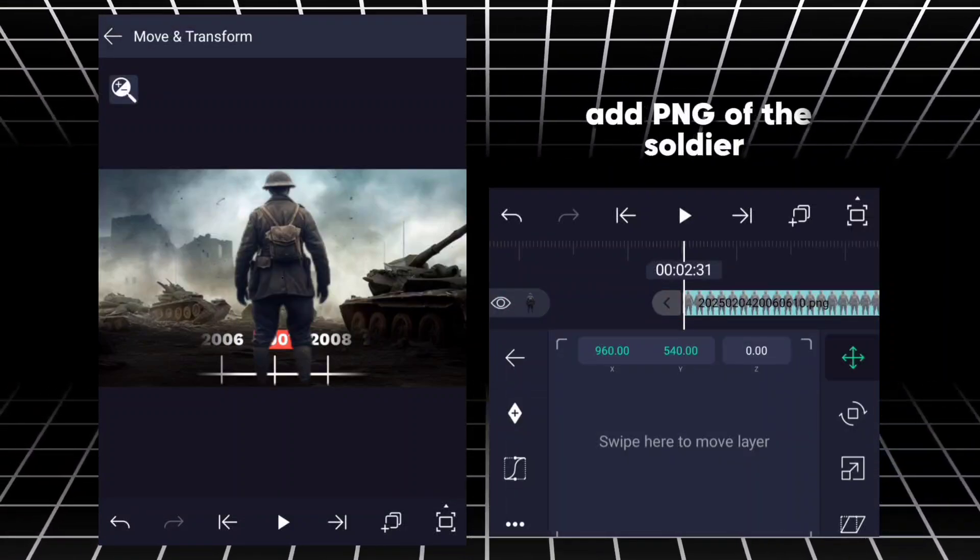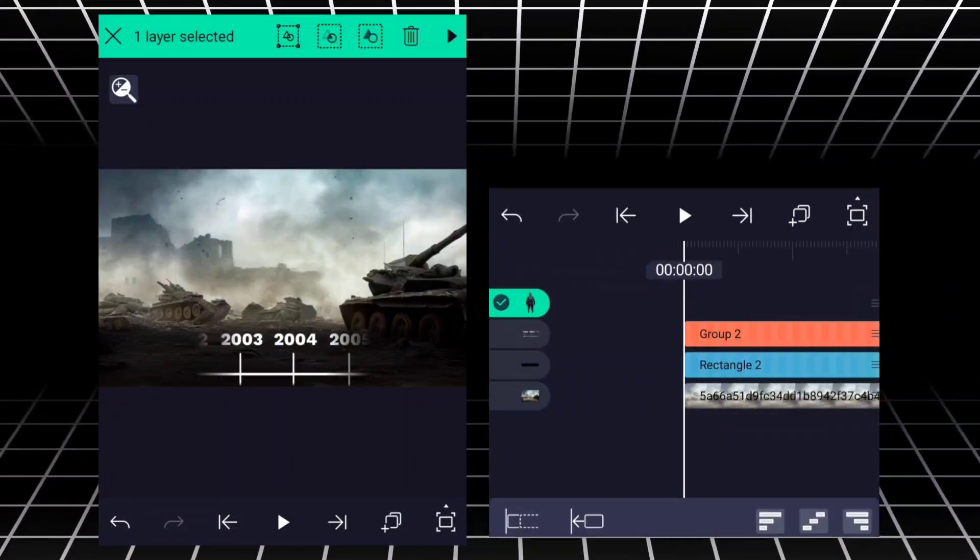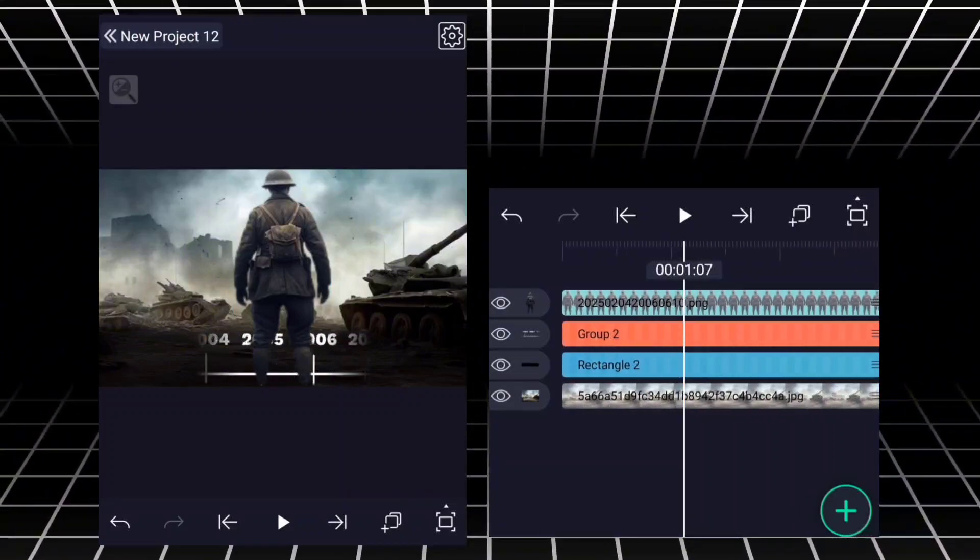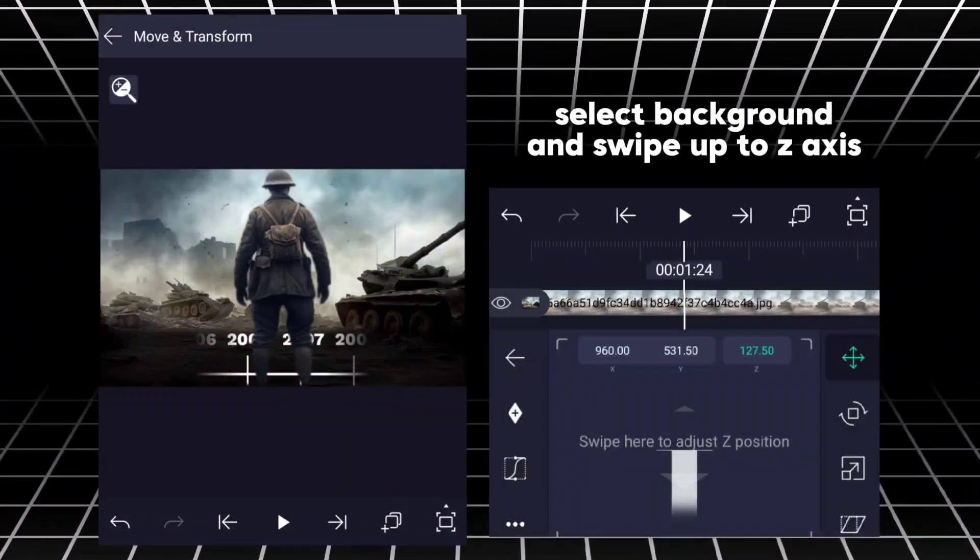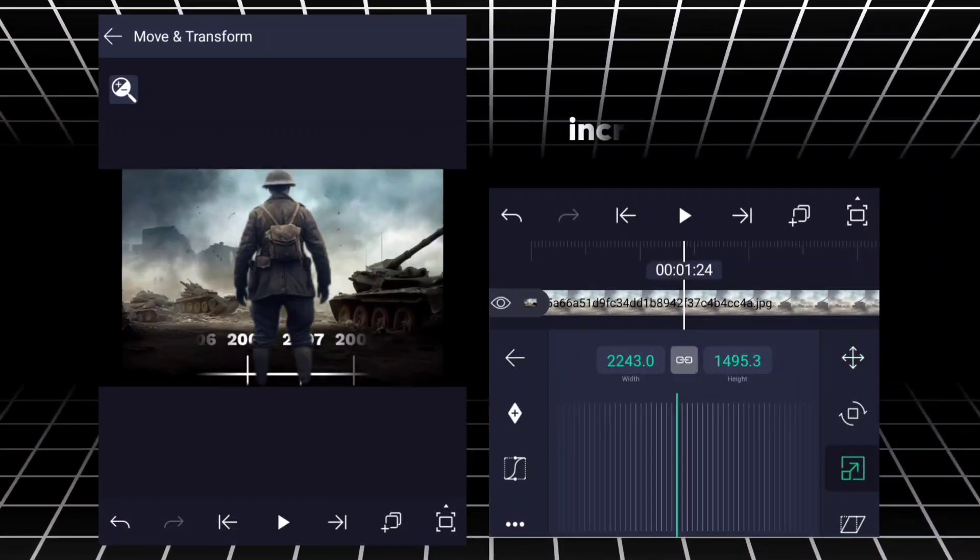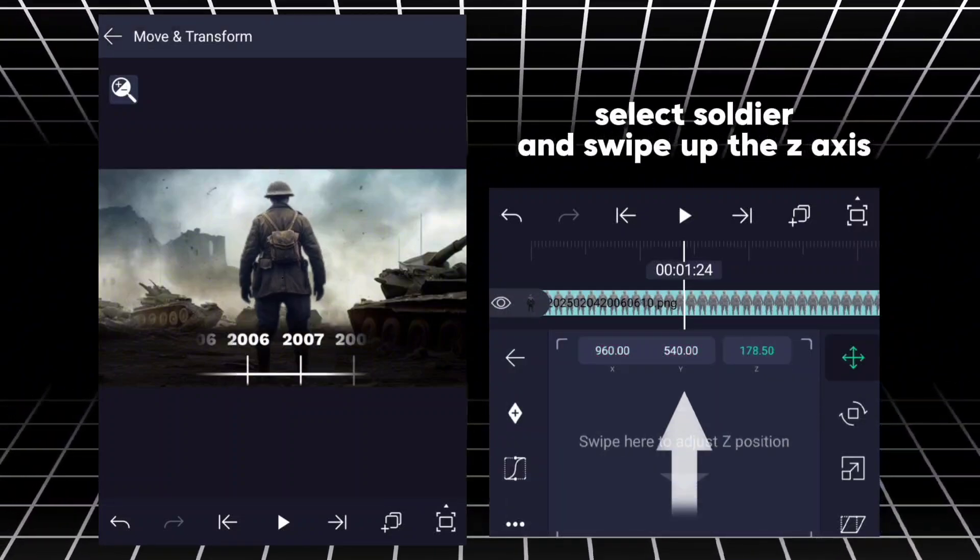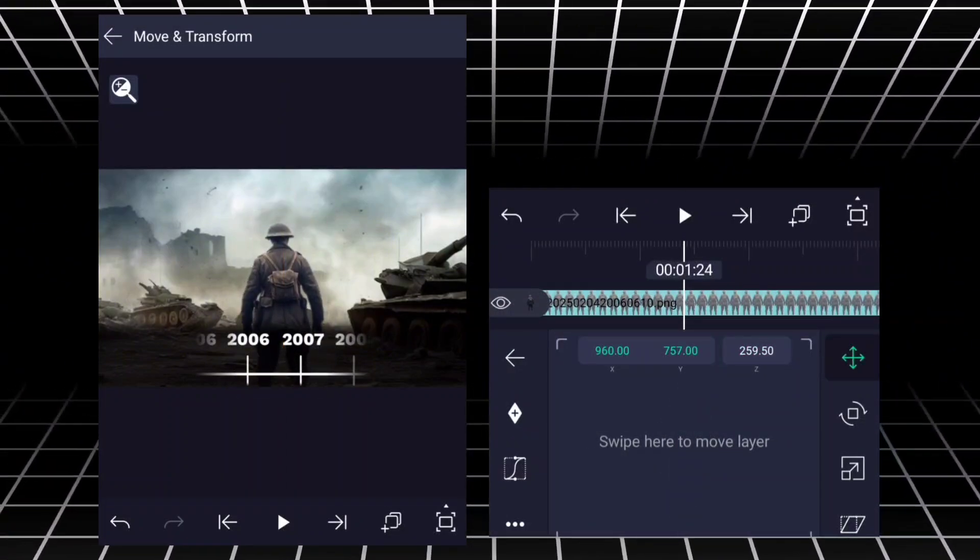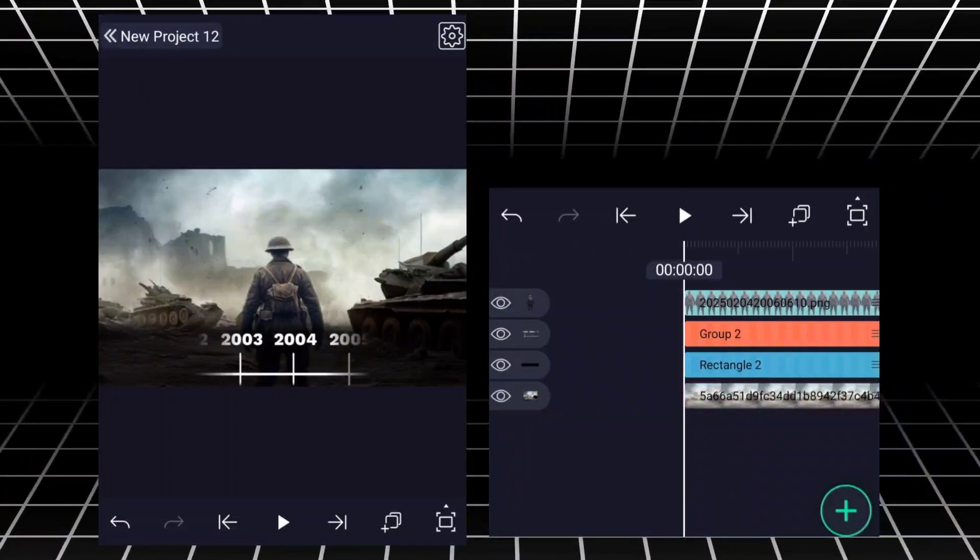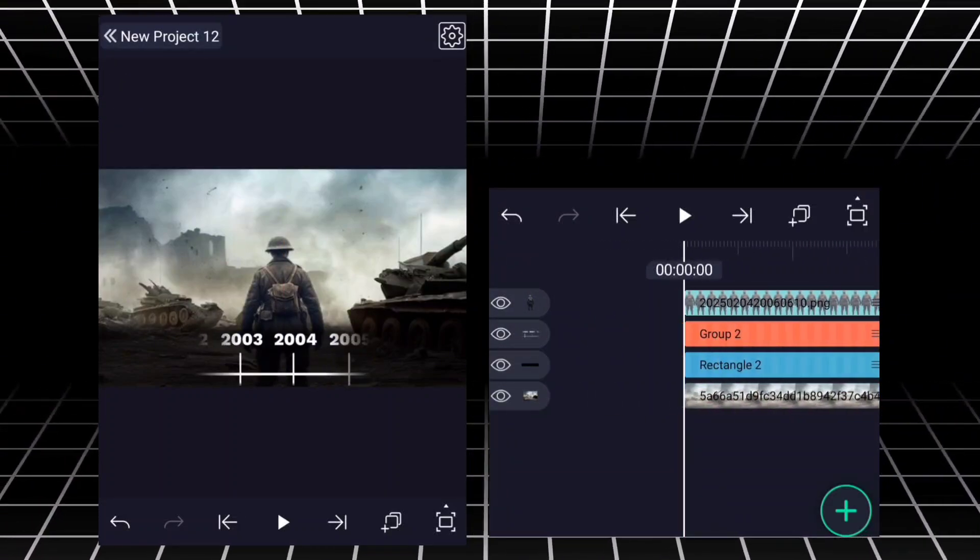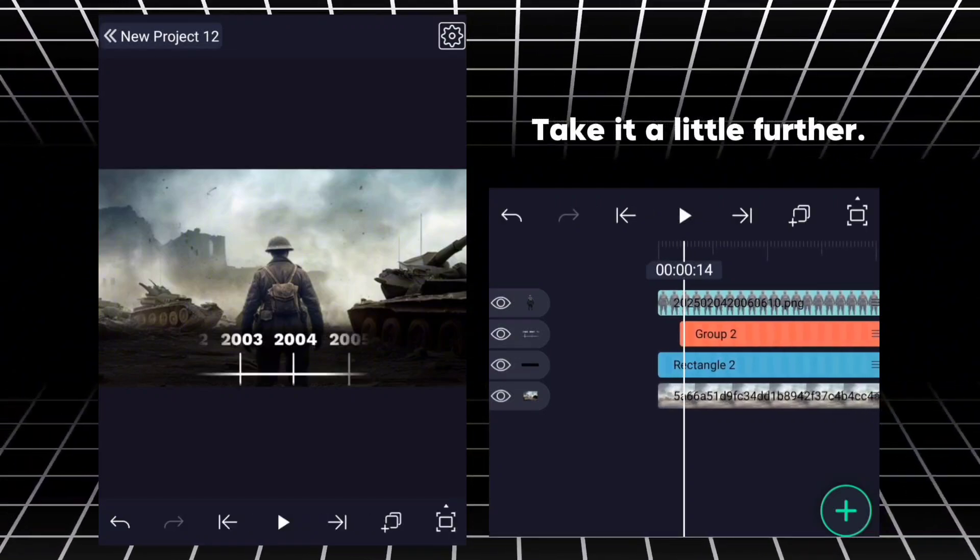Add PNG of the soldier. Select background and swipe up to Z axis. Increase the size. Select soldier and swipe up the Z axis. Take it a little further.